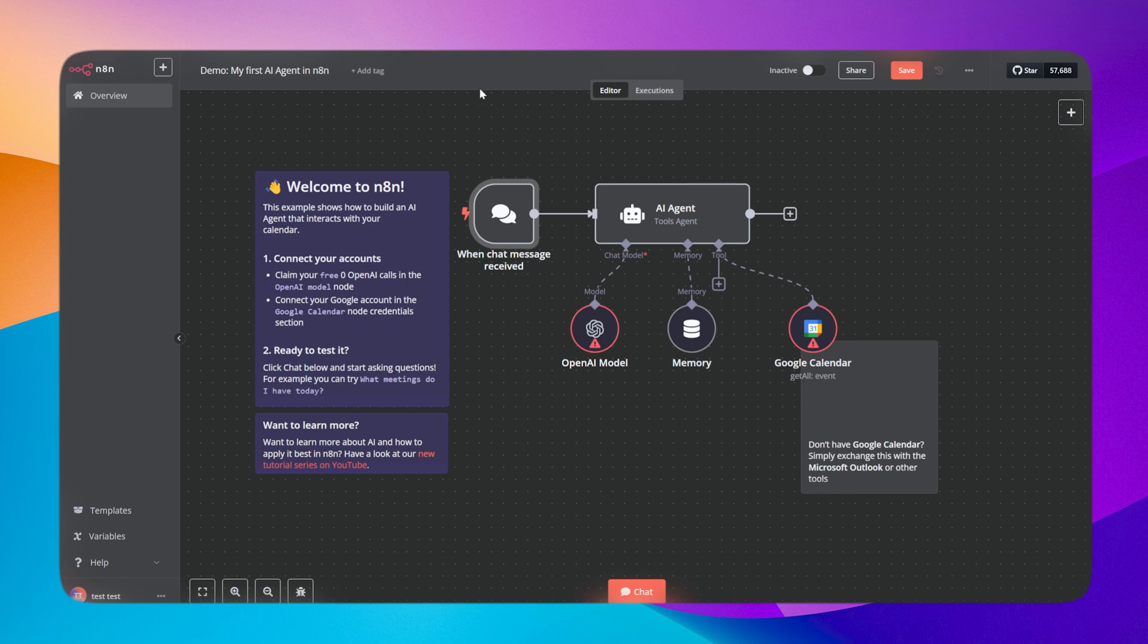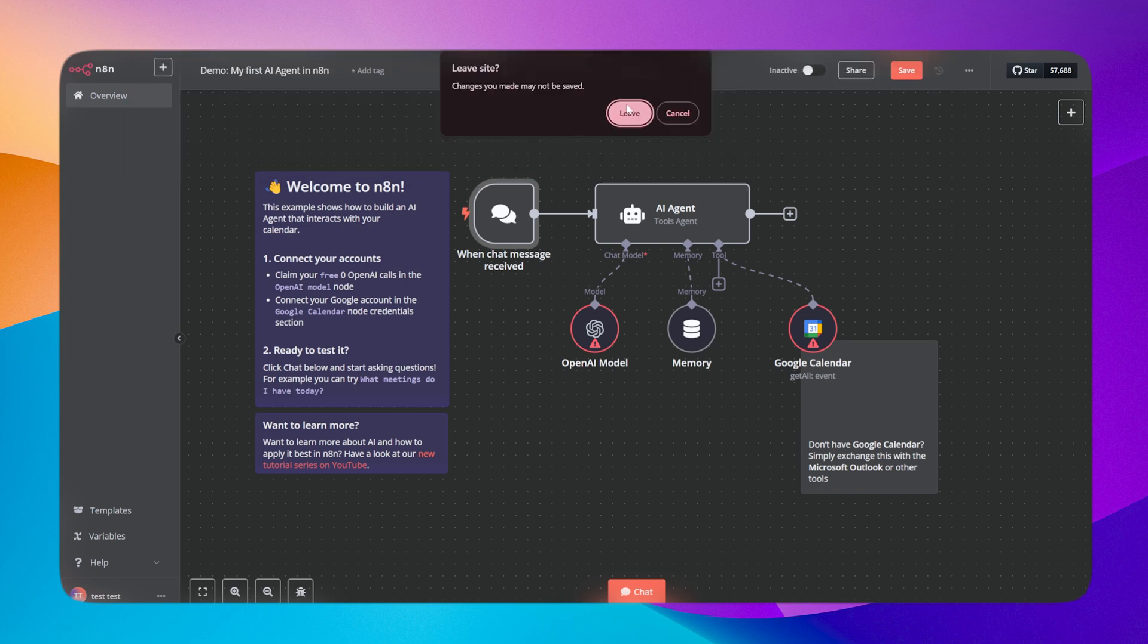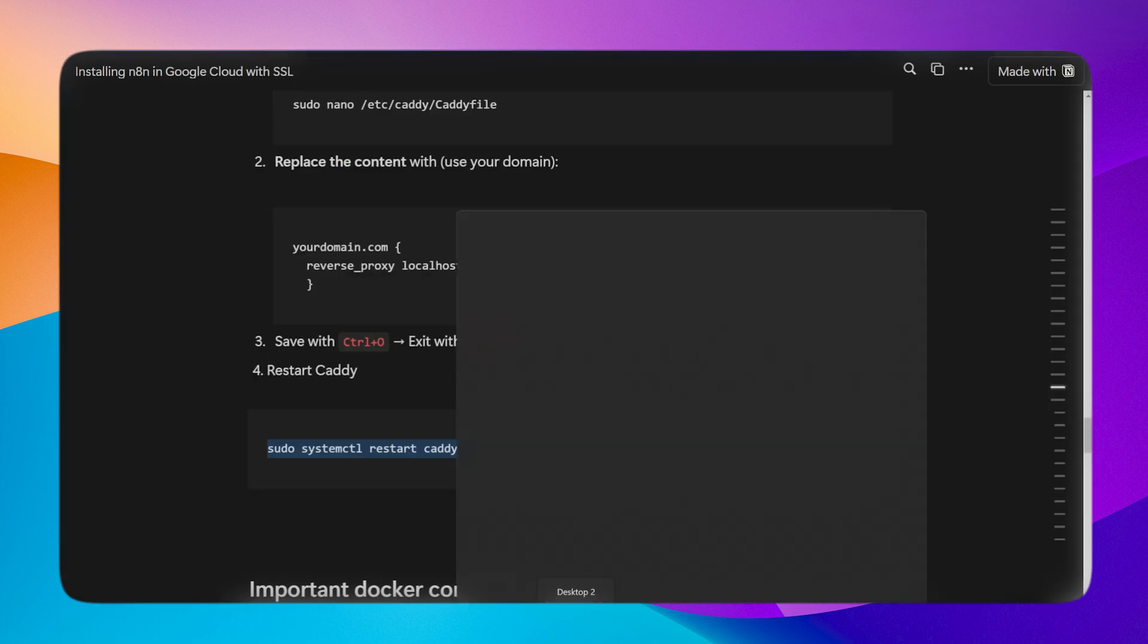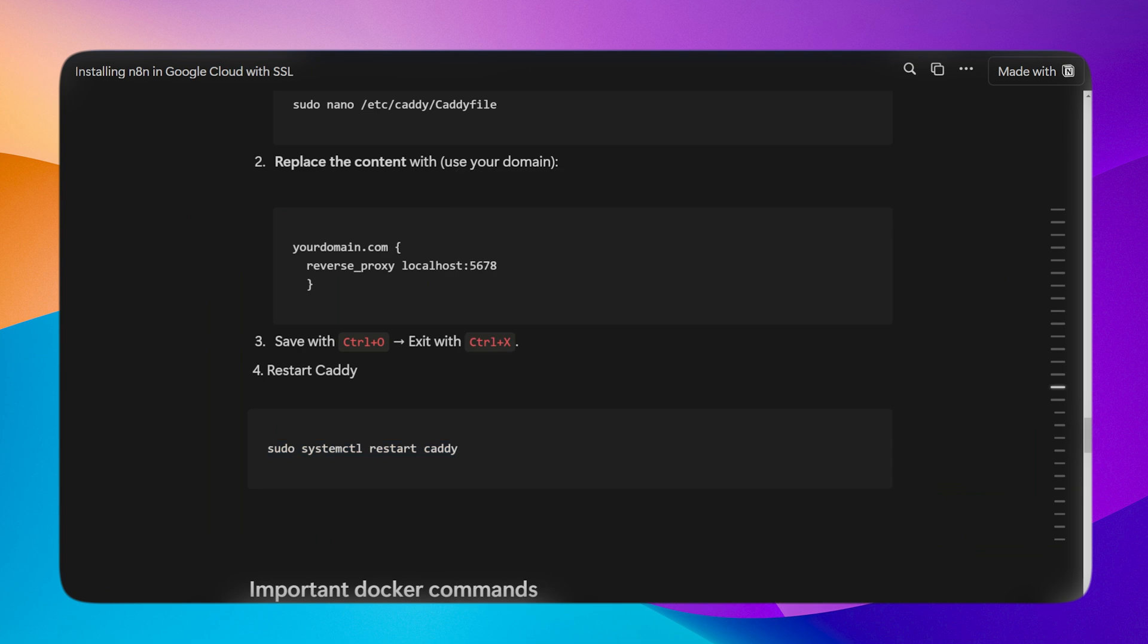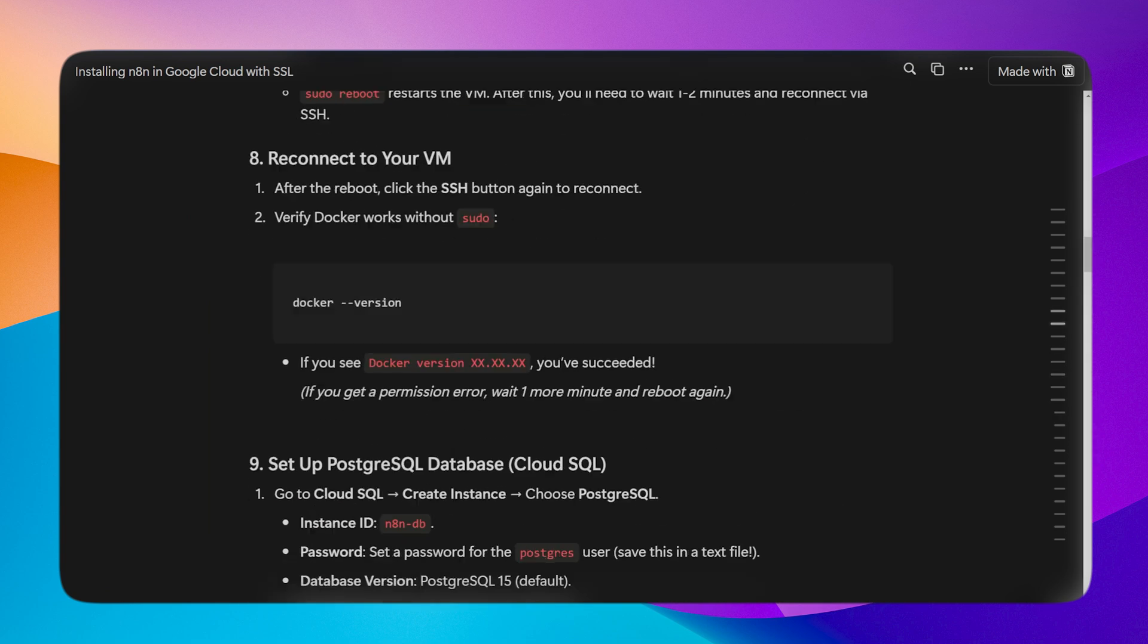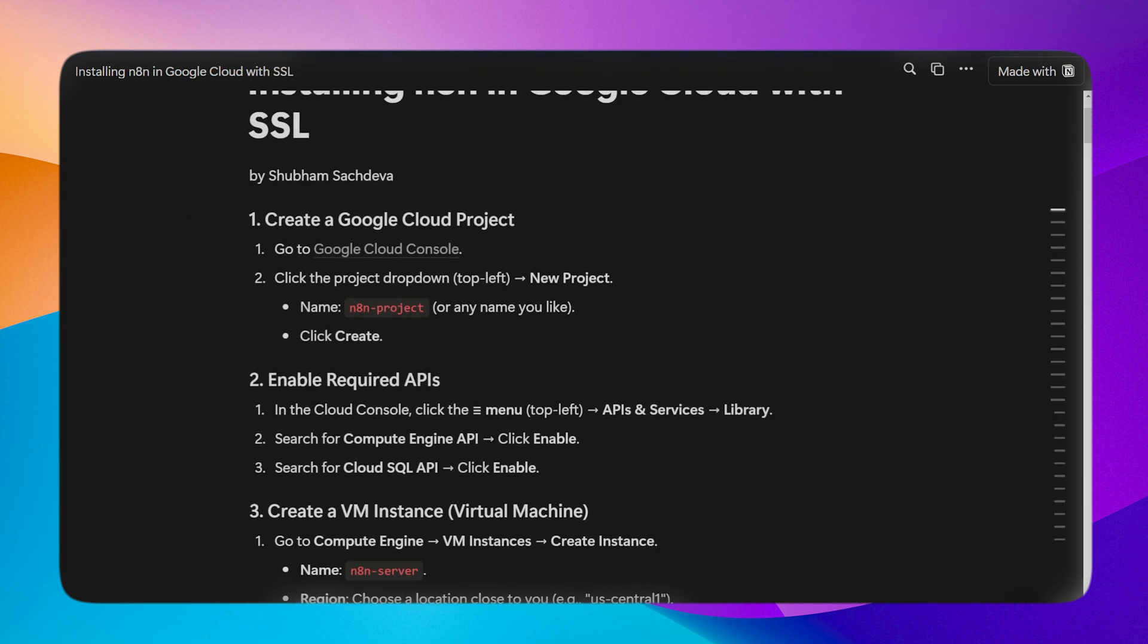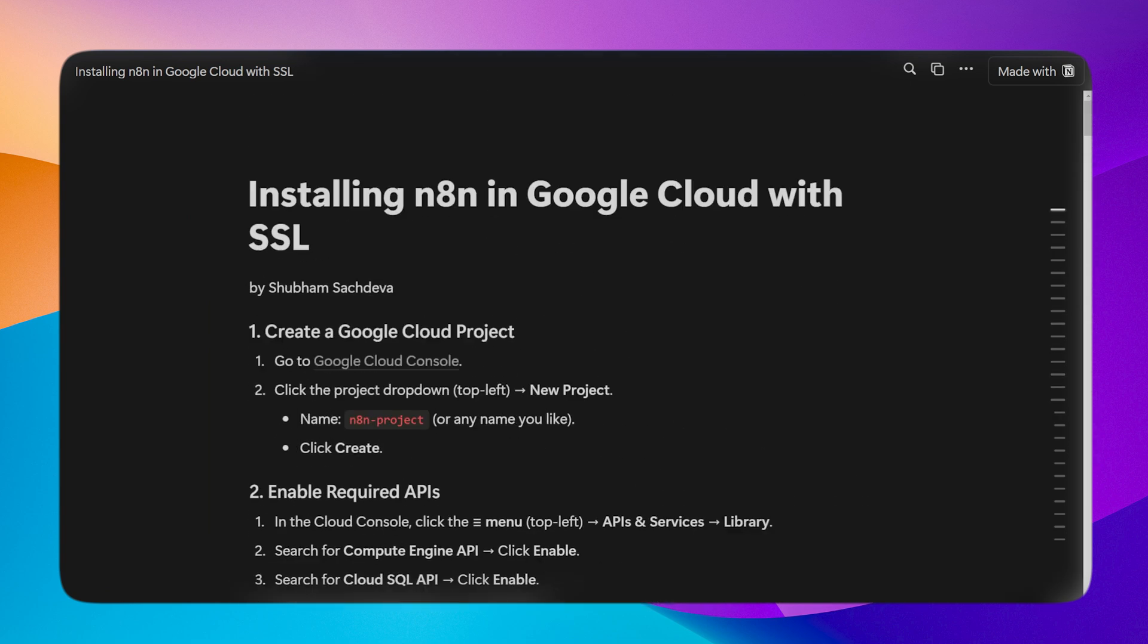Now you can explore n8n, create or use your templates, for example AI agents that are given here, create your workflows. With this we have successfully installed n8n. If you have any doubts, do let me know. I'll also paste this step-by-step guide in the description box. Let me know if you face any issues, I'll reply in the comments. Thank you and see you in the next video.